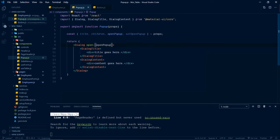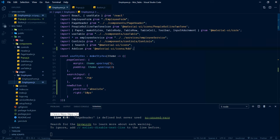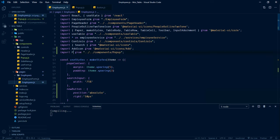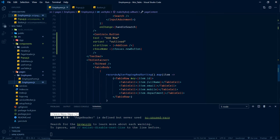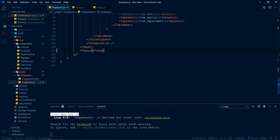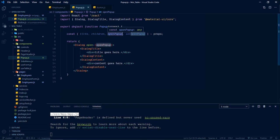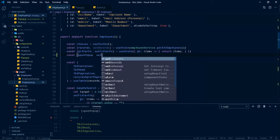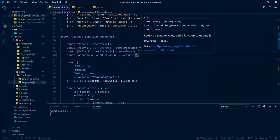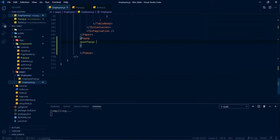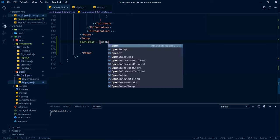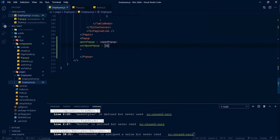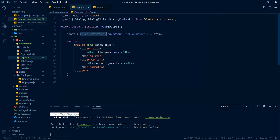From the Popup component we return the Material UI Dialog. It has two parts: DialogTitle and DialogContent. Inside the title we'll show the dialog title, and the content will be inside DialogContent. We pass the state variable openPopup into the component's open property. Now let's use the Popup component inside the employees component — first import it, then add the popup tag with the openPopup state variable initialized as false.